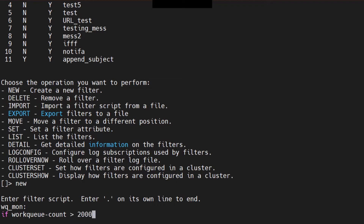I would recommend using equal-to. Why? If you use greater-than, say greater than 2000, you'll get a notification for 2001, 2002, 2003, and so on — potentially up to 10,000. That's a mess. The same rule applies to less-than. So always go with equal-to.